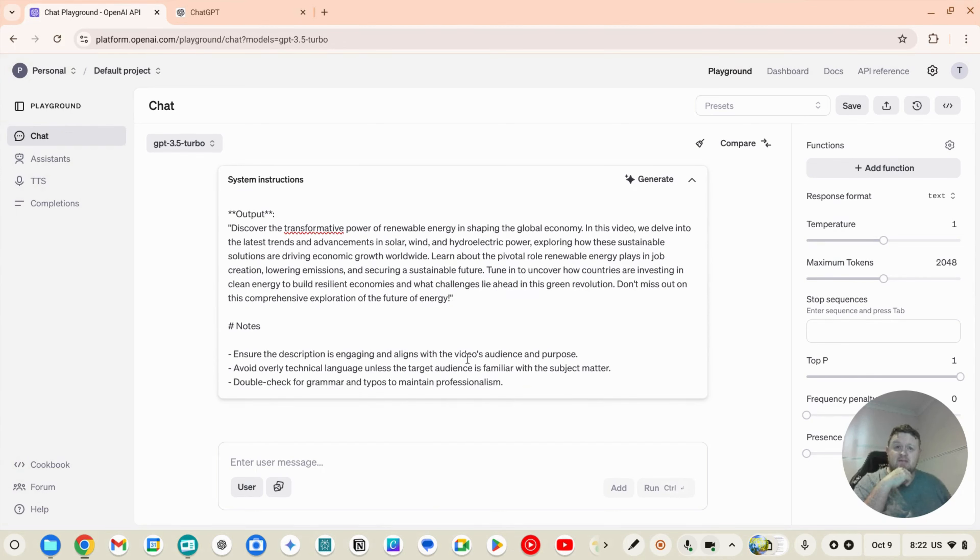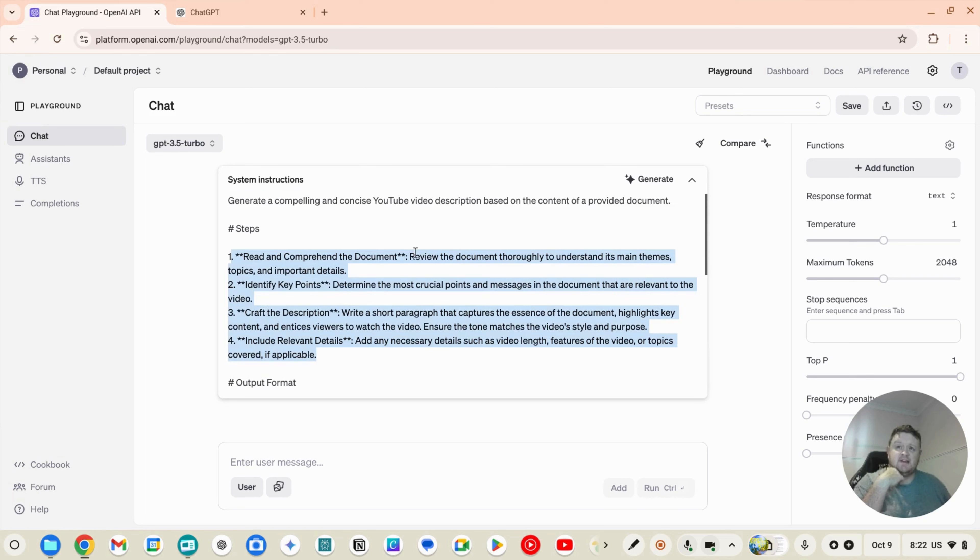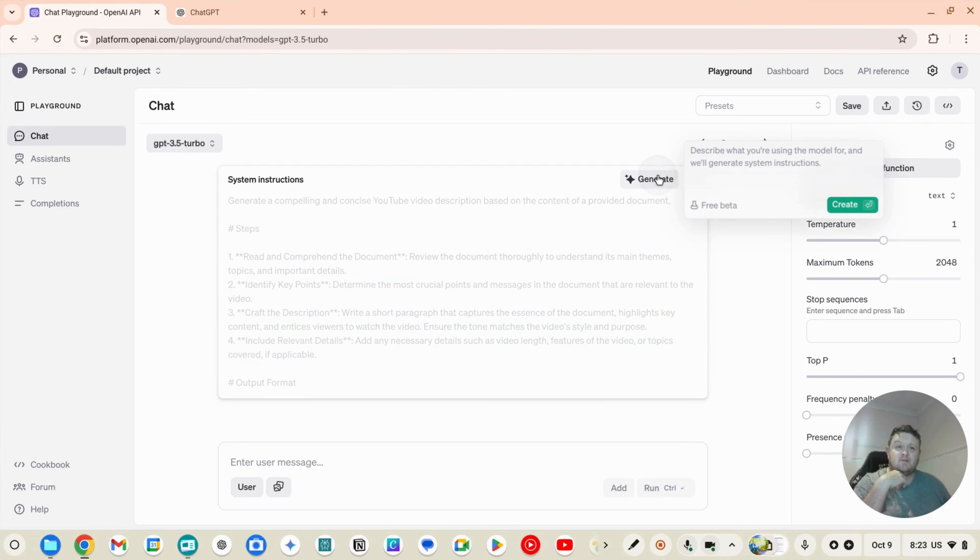Ensure the description engages and analyzes the video's audience and purpose. So as you can see, that's a very sophisticated answer off a very simple prompt.